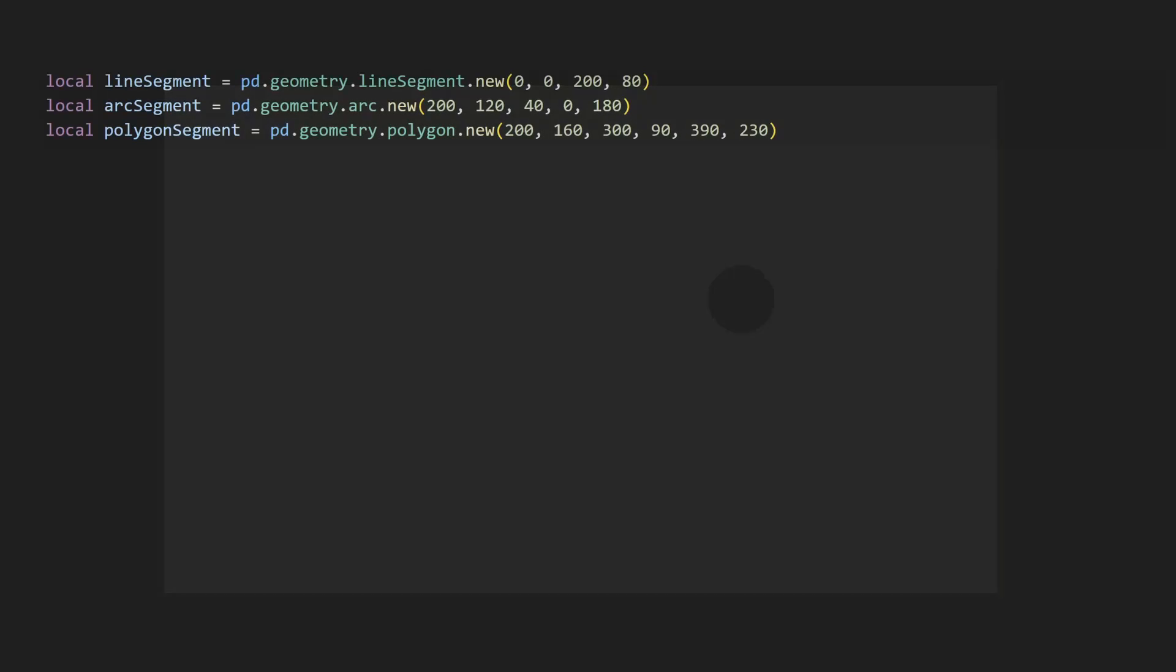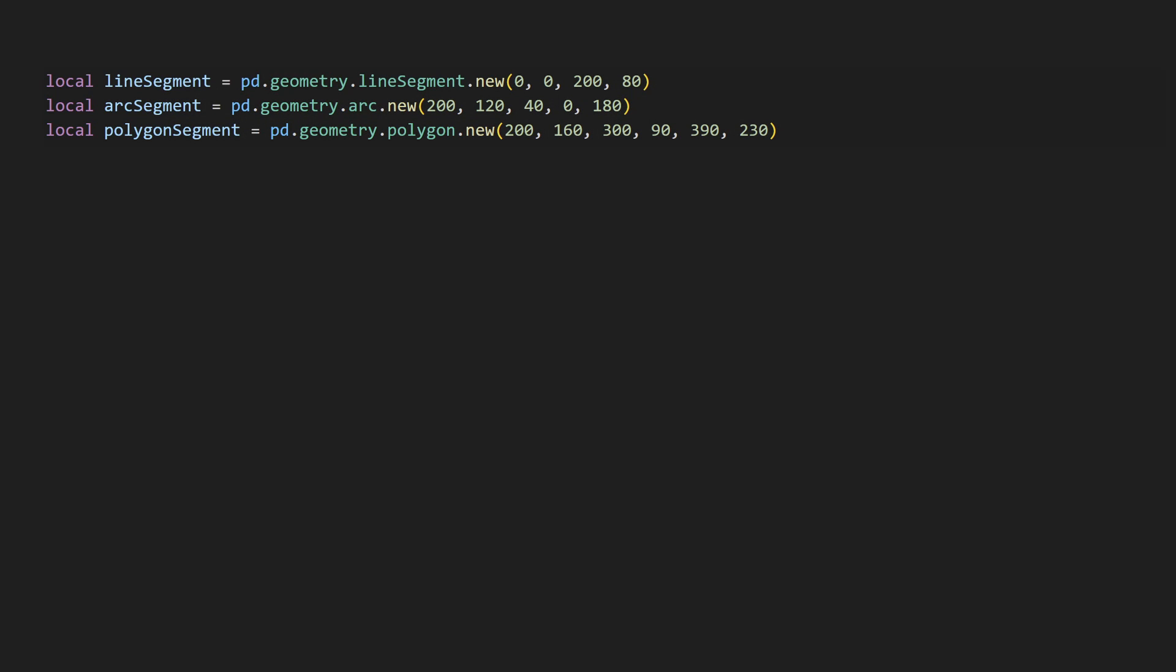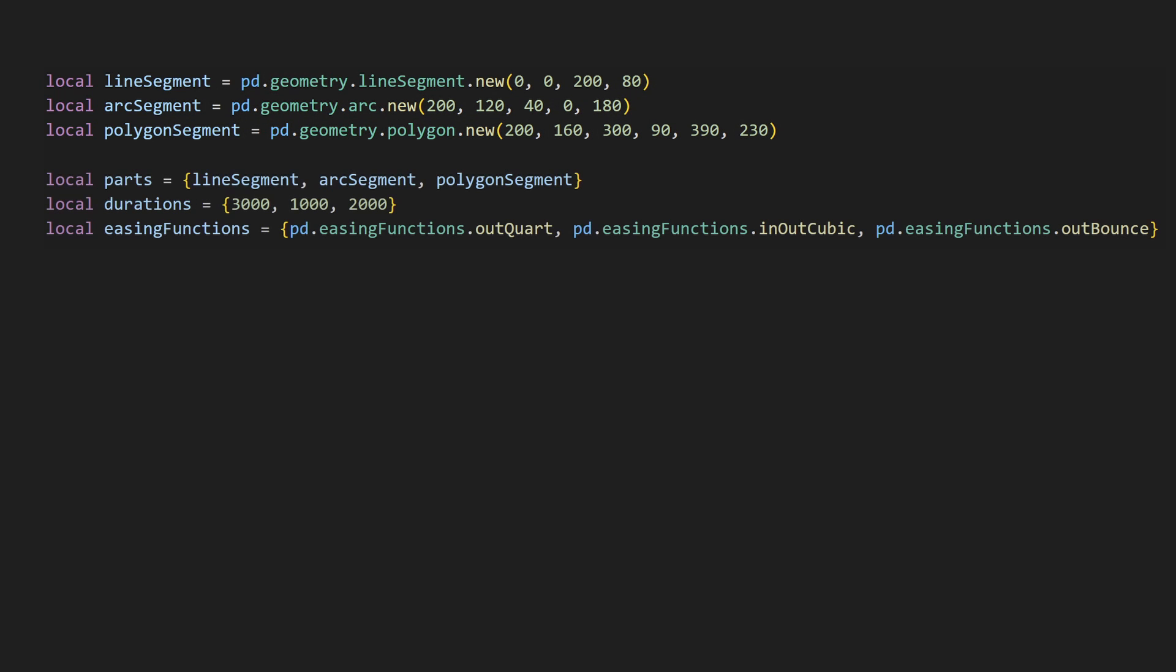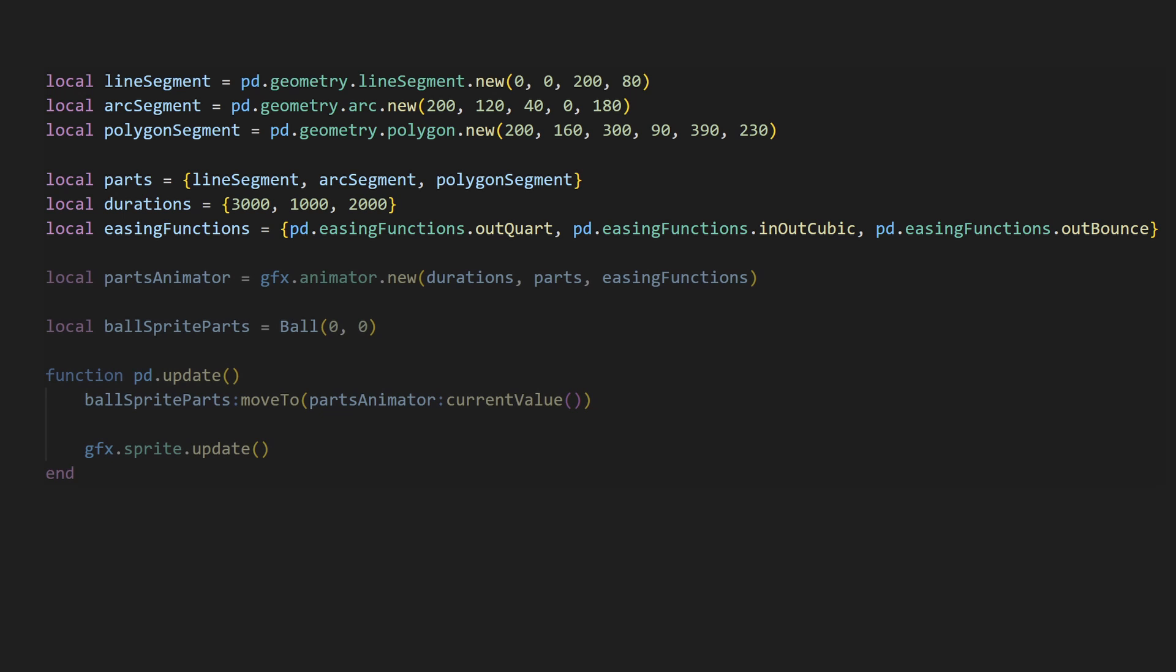Here's another example of animating along an arc. It's also possible to combine a series of geometry paths into one animator. I'll make three different geometry objects. A line, an arc, and a polygon. Then we can create three arrays. The first one will be the geometries in order. The second will be the durations we want each part to animate. And the last is the easing function we want for each part. We can use all of those to create an animator object. Then you can see that the ball follows this complex path. You can see how we can use this to create advanced animations.